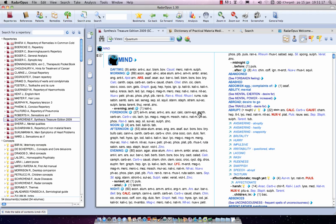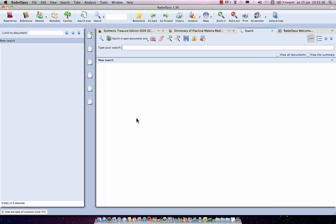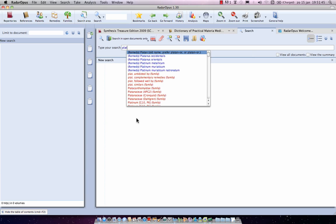You can also say you don't want rubrics larger than, for example, 27 remedies, so you only search in more specific rubrics. Let's do it: press F4 to open the search window and start typing the remedy — for example, Platina: P, L, A, T.